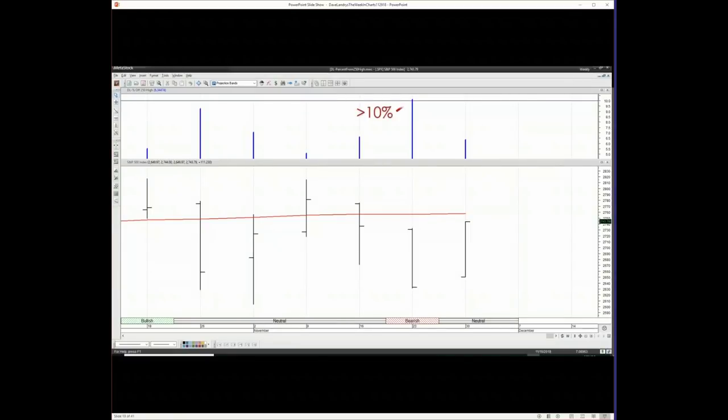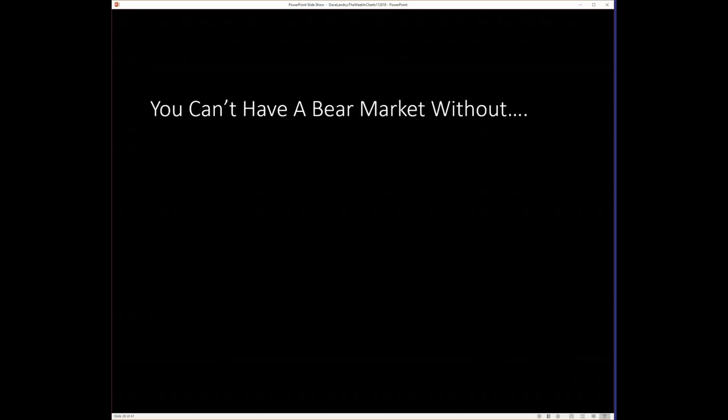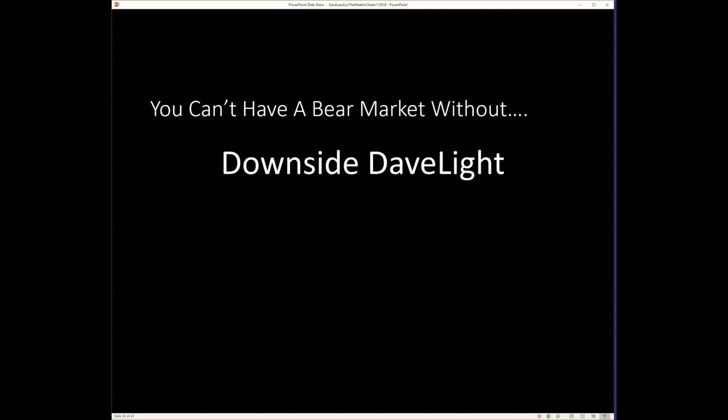But that signal remains in effect until and unless we get a buy signal. So if we zoom in a little bit more, you can see that we did go greater than 10% away from that high, and then there was downside Dave light. And then obviously we're a little bit lower than we are in this particular chart.